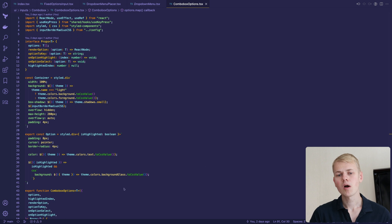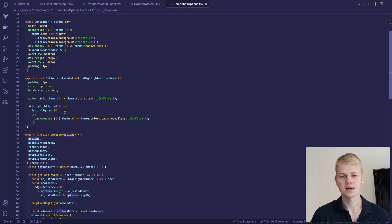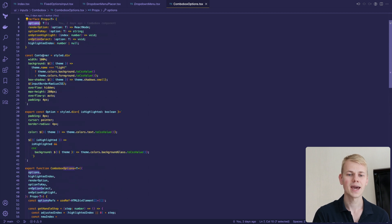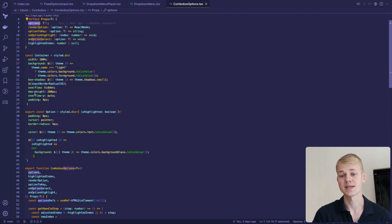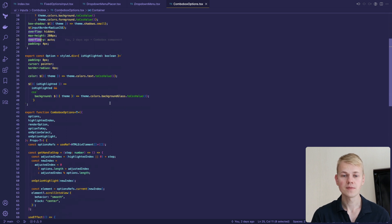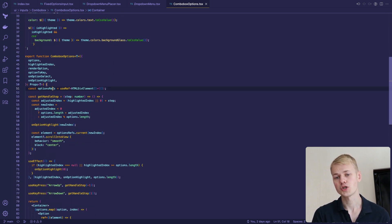The combo box options component takes a list of suggestions and renders them inside a container that sets a specific max height together with overflow-y set to auto to show a scroll. We store refs of every option to scroll into view a selected one.